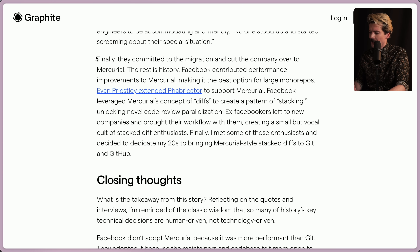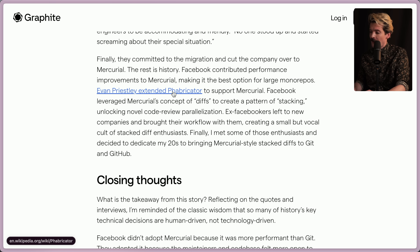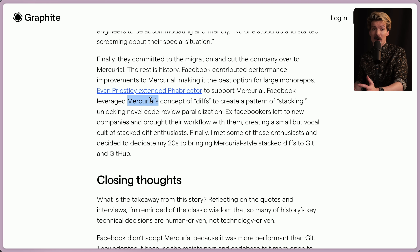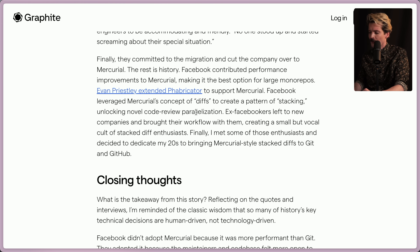Finally, they committed to the migration and cut the company over to Mercurial. The rest is history. Facebook contributed performance improvements to Mercurial, making it the best option for large monorepos. Evan Priestley extended Fabricator to support Mercurial. Facebook leveraged Mercurial's concept of diffs to create a pattern of stacking — stacked diffs was actually invented as a Facebook thing, not just part of Mercurial's recommended workflow — and this unlocked a new level of novel code review parallelization.